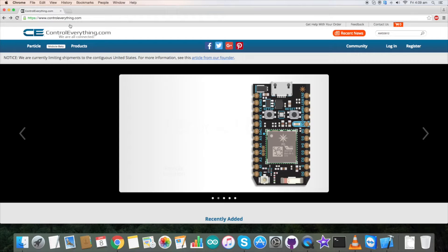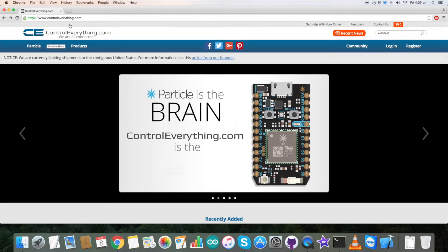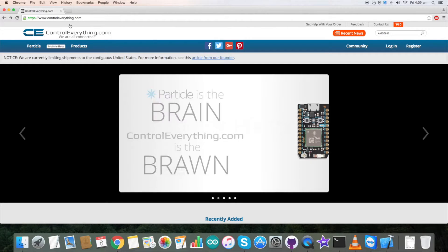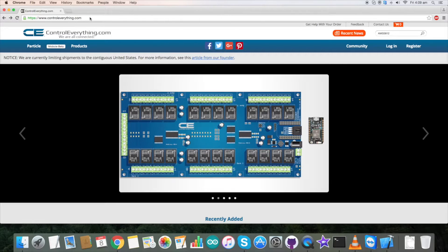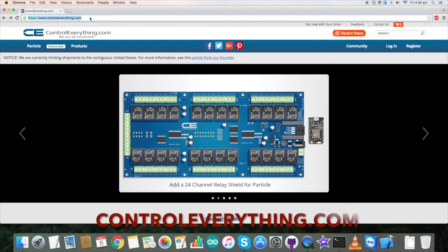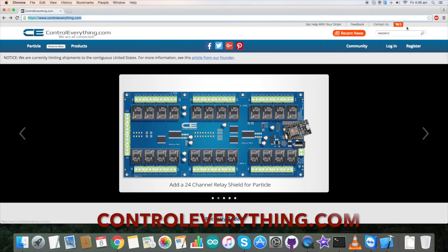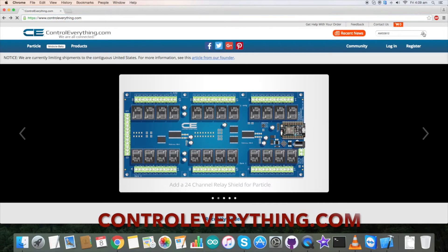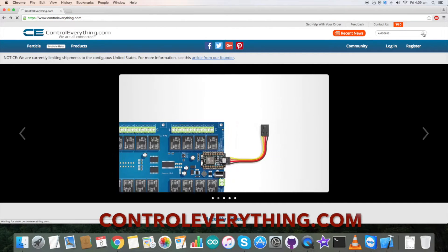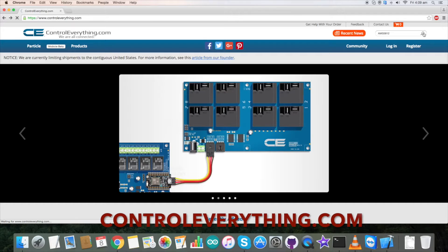To have a better idea what the sensor is, its specifications, applications and working environments, let's go to controleverything.com and here search for AMS5812.